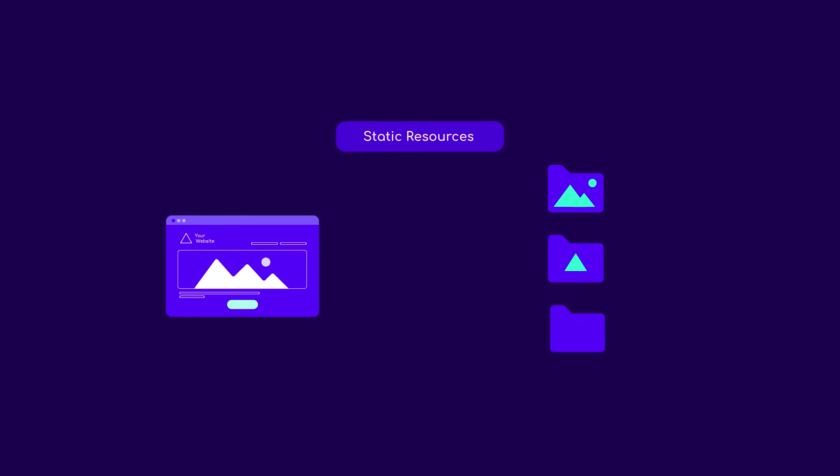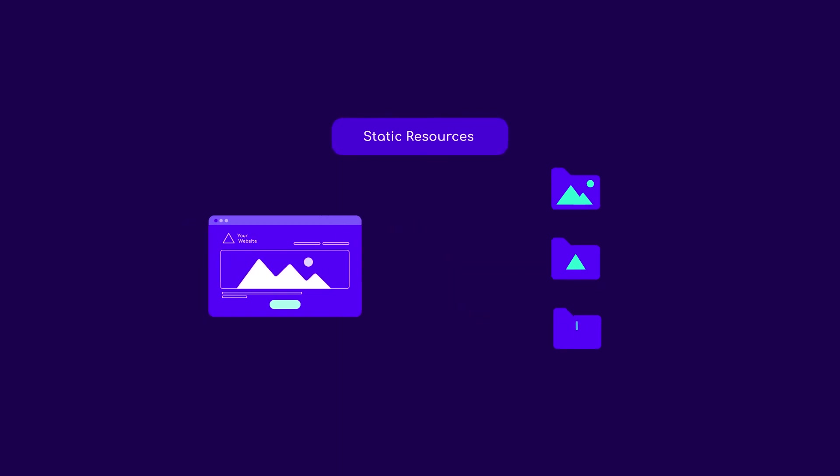Some examples include images, logos, downloadable content like PDFs, and other media files.